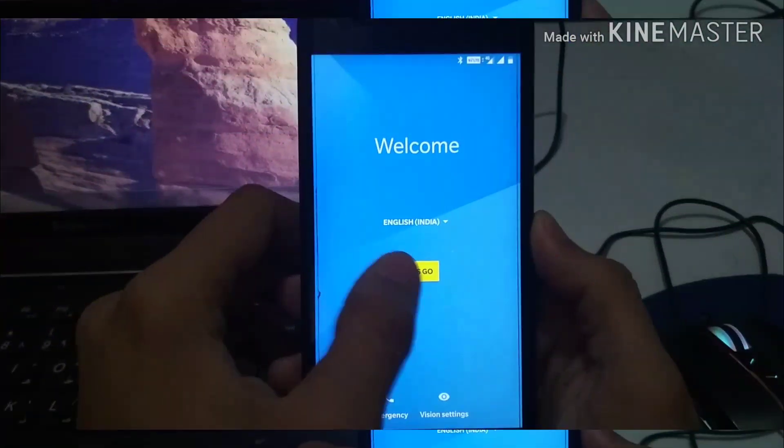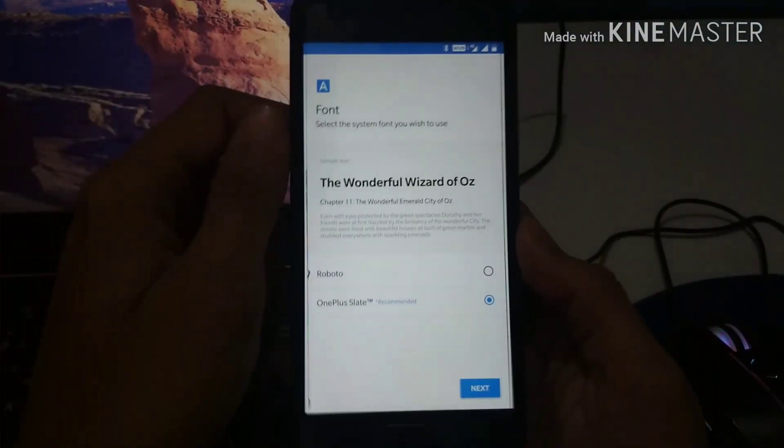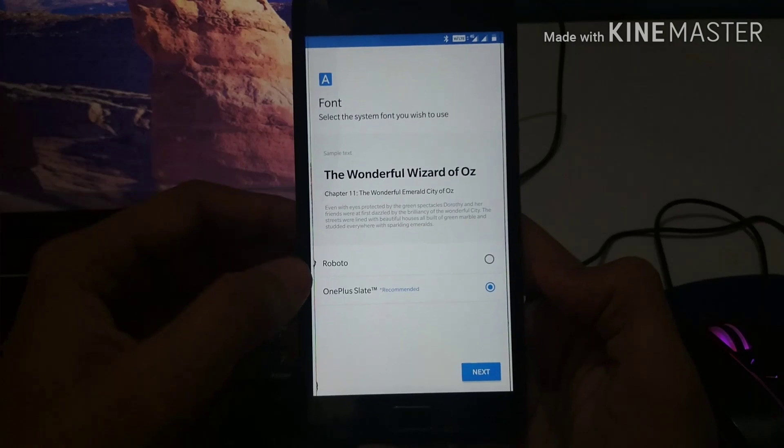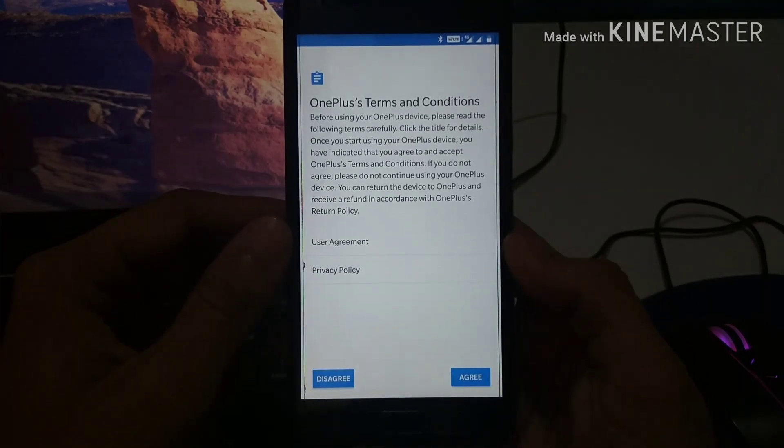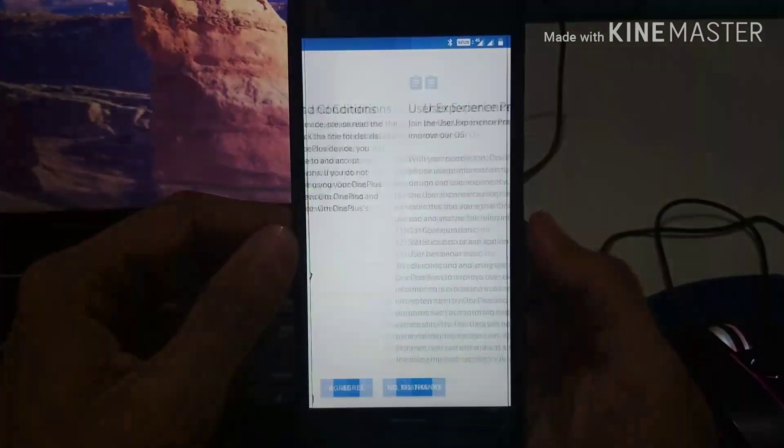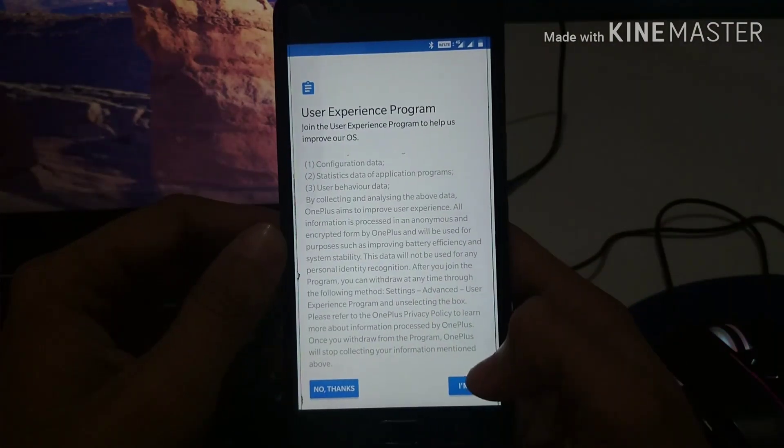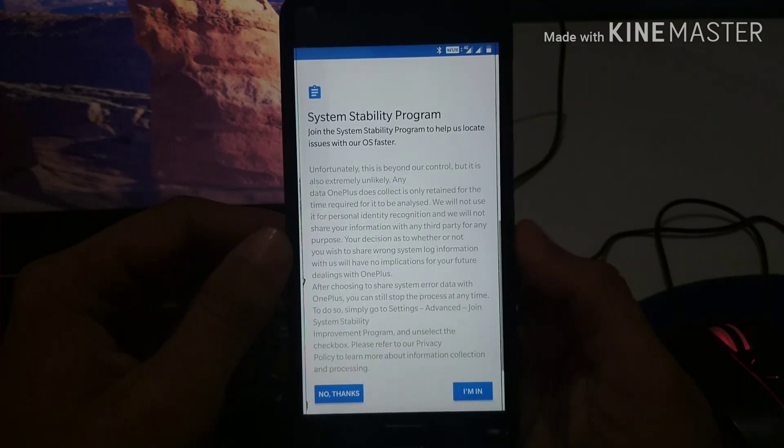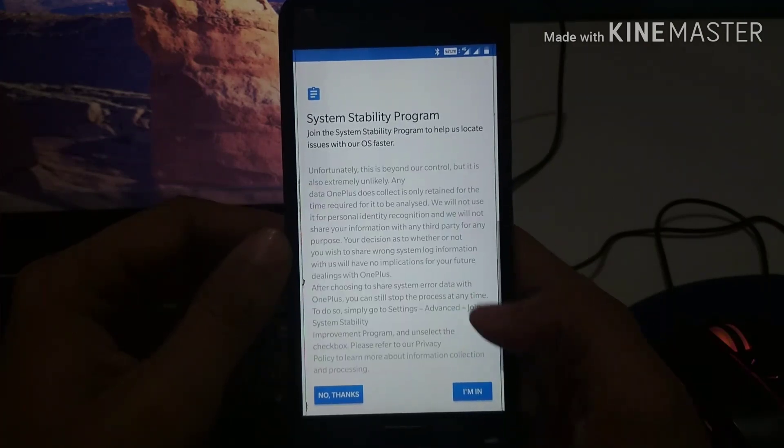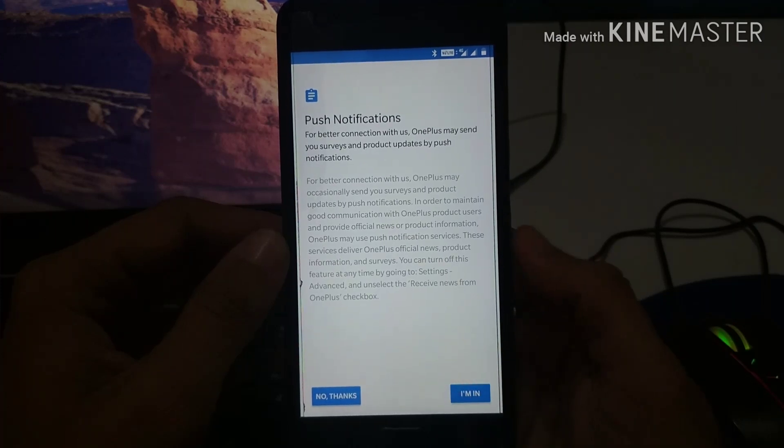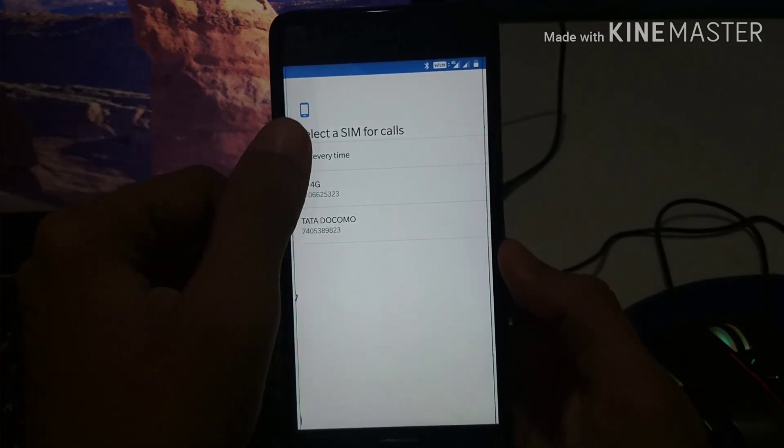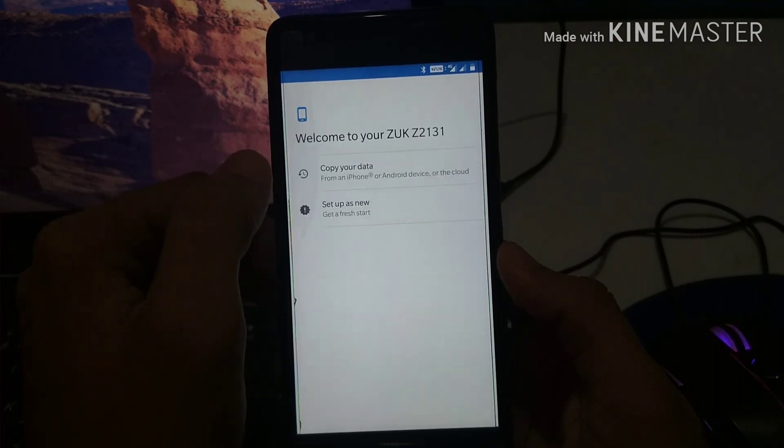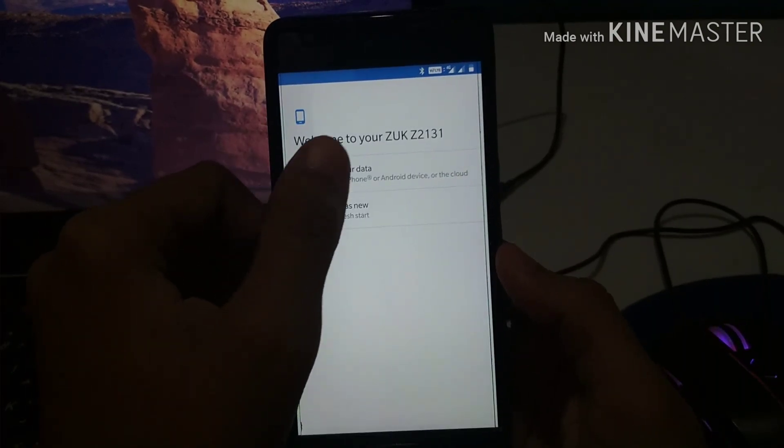So now I'm just going to show you the normal process of how you could set up your Z2 Plus using this OnePlus ROM. As you can see there is a different start. You need to first of all accept all the agreements as the OnePlus device has. When you are going to use this Oxygen OS you need to click on all of them. Now I'm going to select my SIMs as I have two.